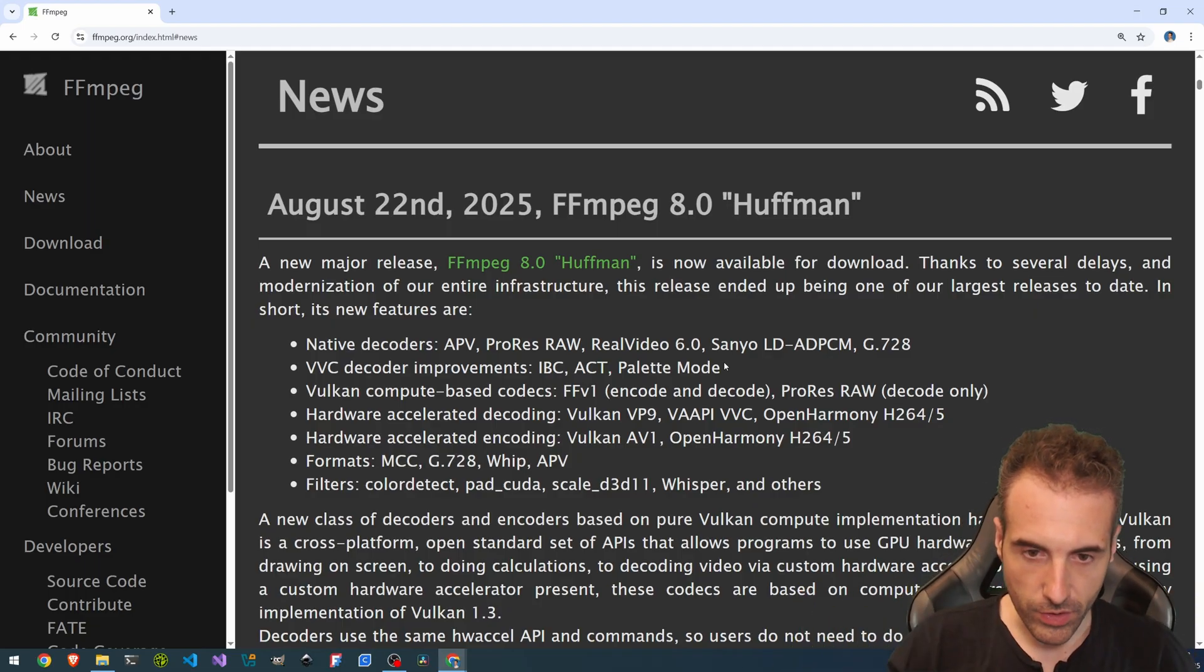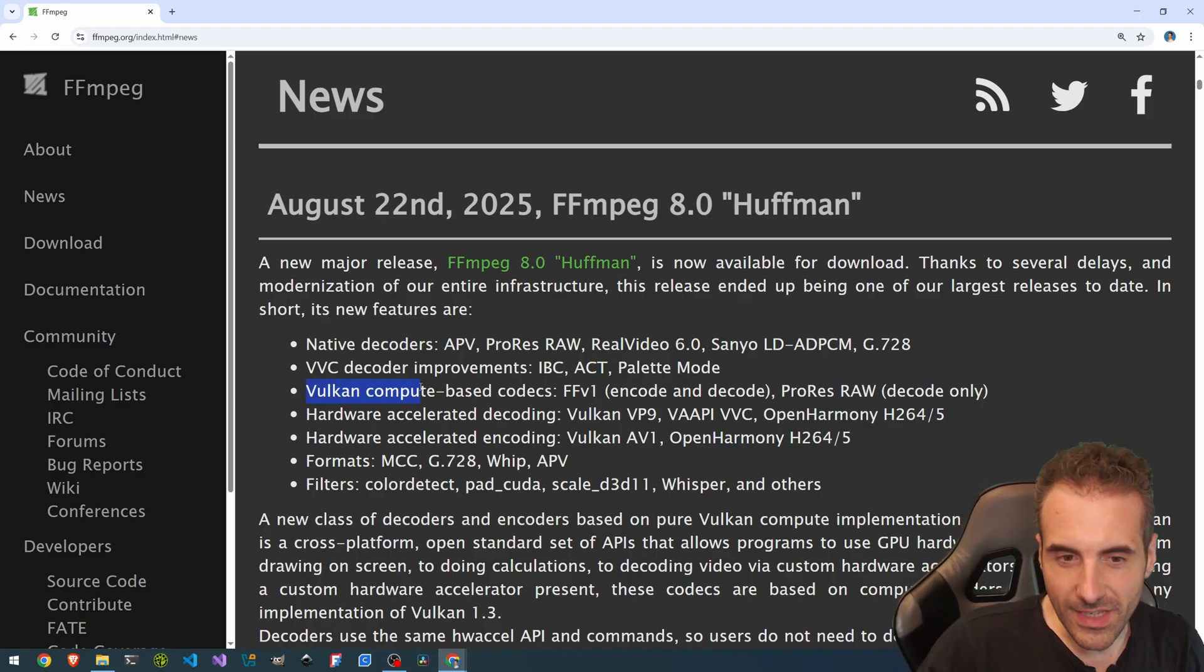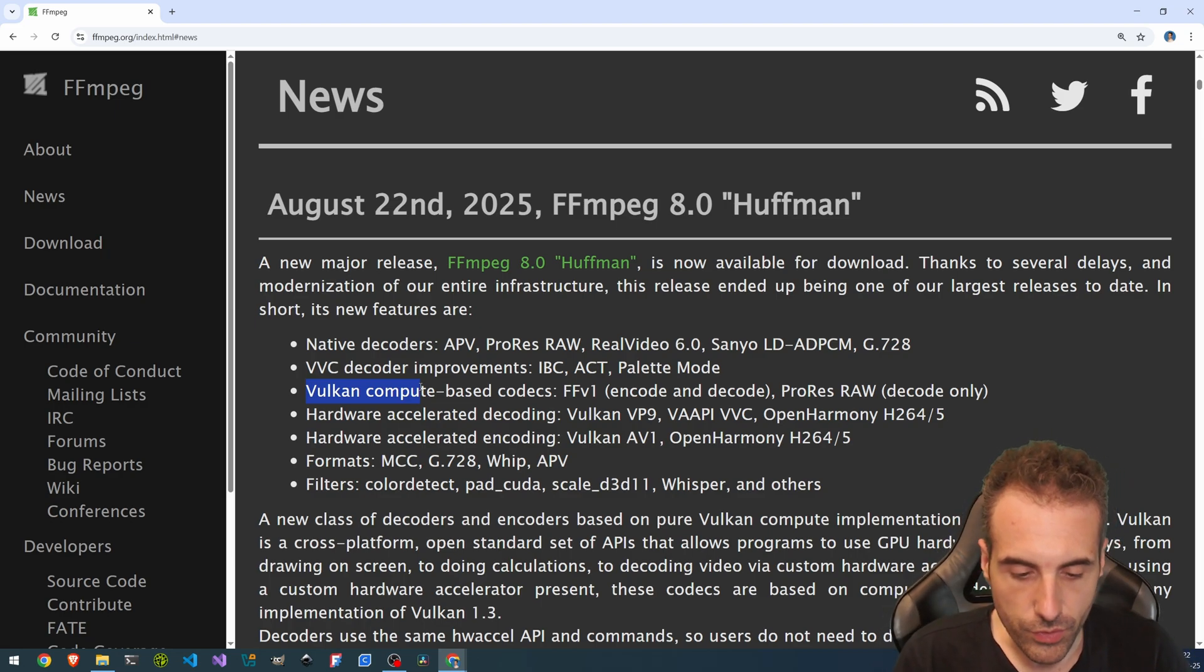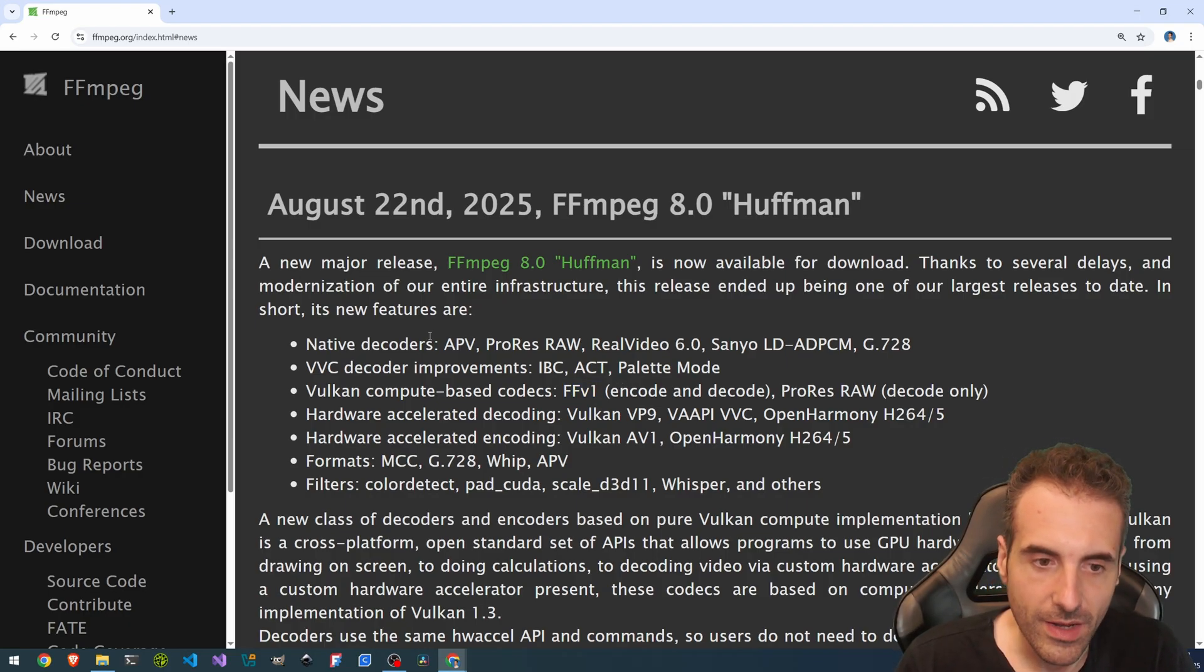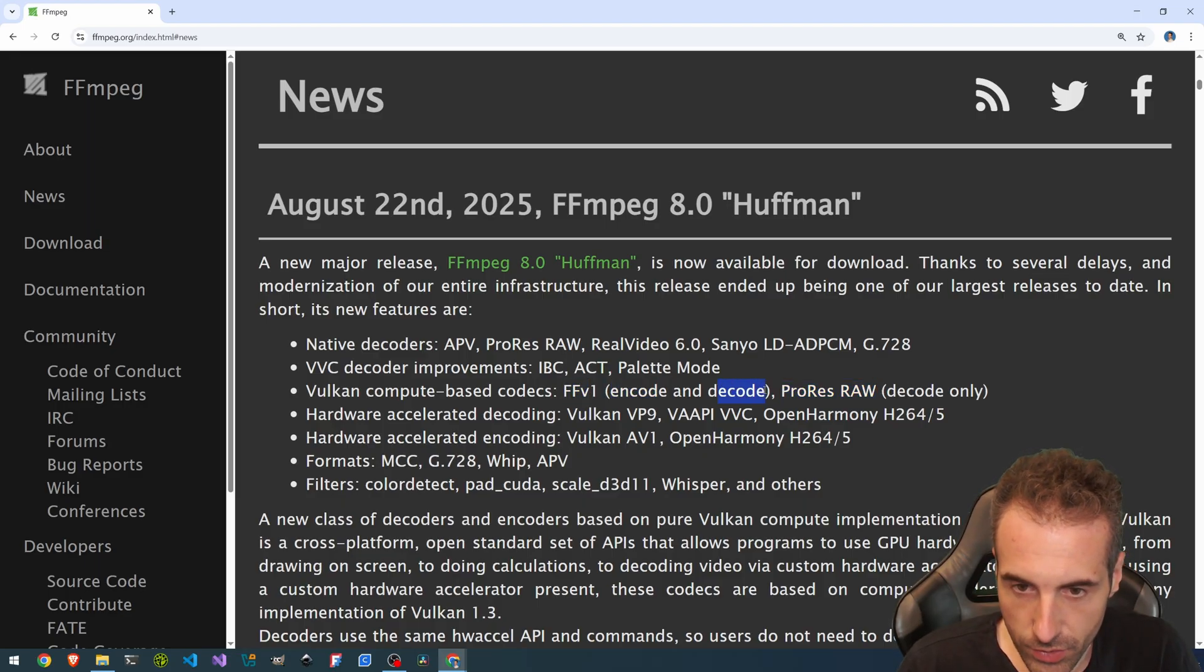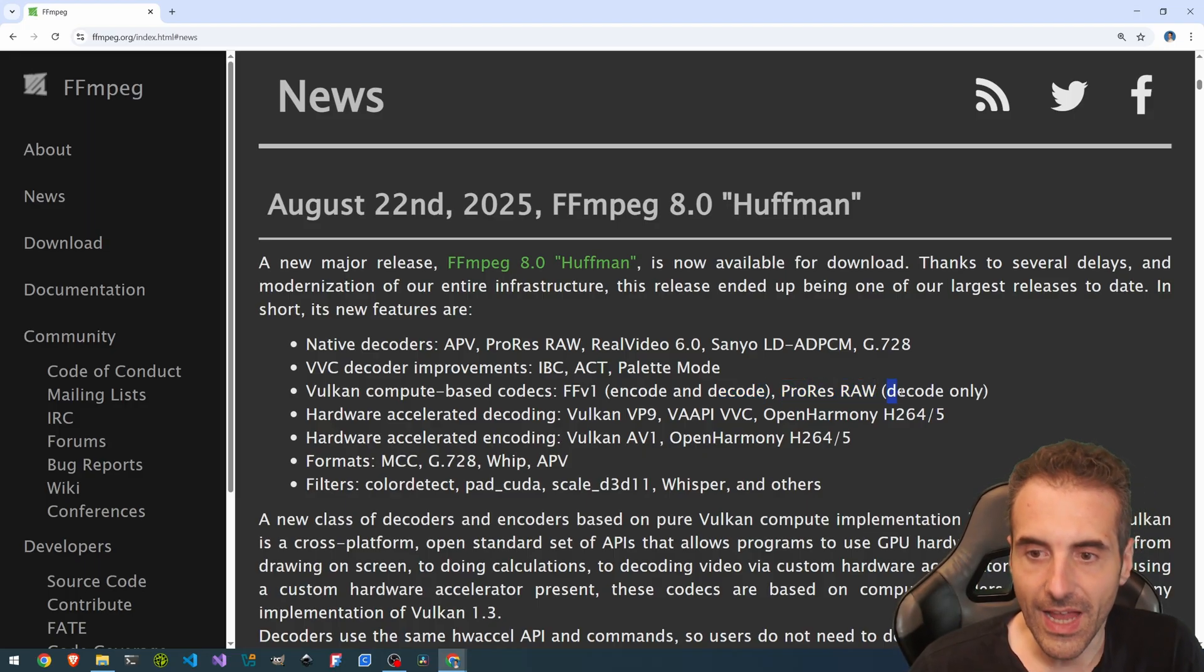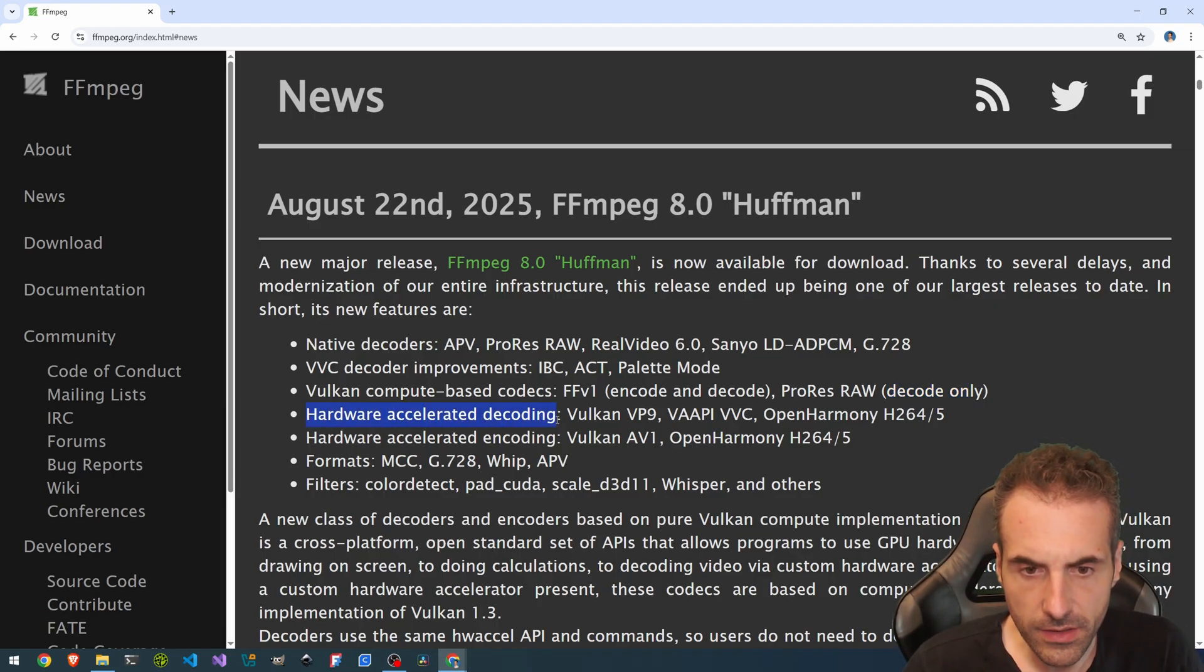when you have to share your screen and imagine this kind of environment. Then there is the Vulkan that we mentioned in other previous versions of FFmpeg as well. Vulkan compute-based codecs like FFV1. So there is FFV1 supported by Vulkan. And also ProRes RAW. FFV1 encode and decode. So you can compress and decompress this type of stream. And ProRes RAW only allows the decoding. Then there's the hardware-accelerated decoding.